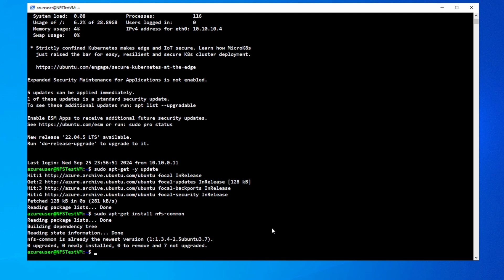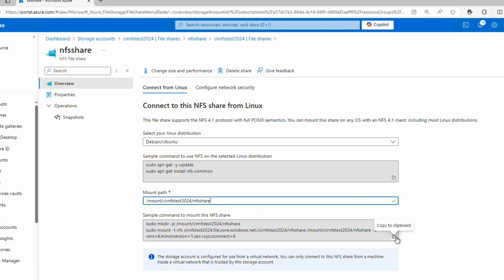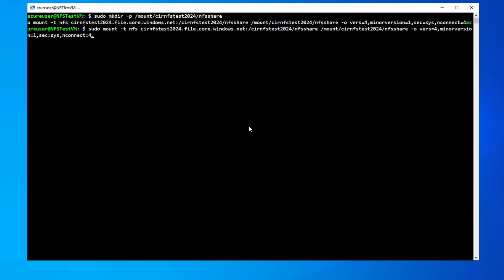This computer already has NFS installed — a new install would have a lot more output. Once finished, we'll mount the file share. If we go back to the portal, we can modify the mount path and the commands below will update. Let's copy the commands and paste them into the terminal. This is a multi-line command, so we'll need to hit Enter at the end of the second line. The first command creates a directory; the second mounts the share to that directory.